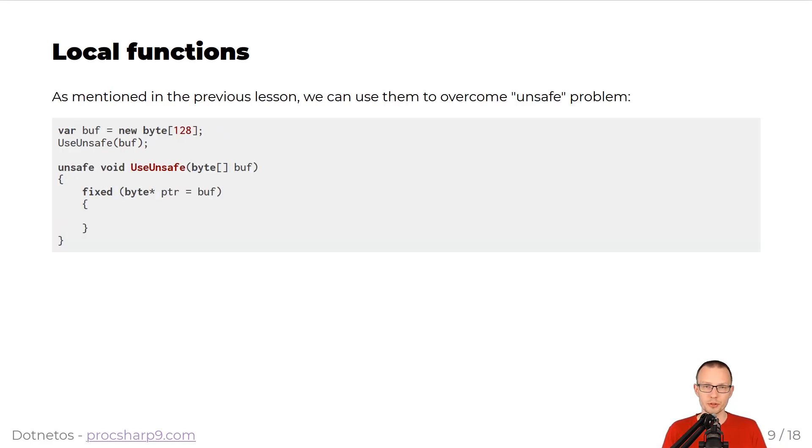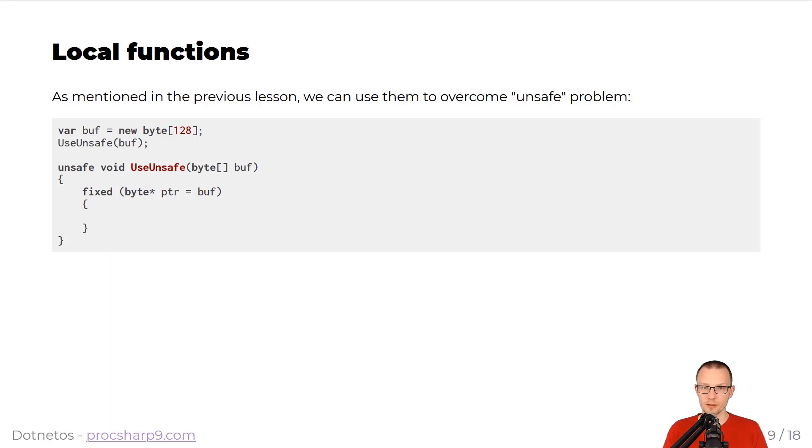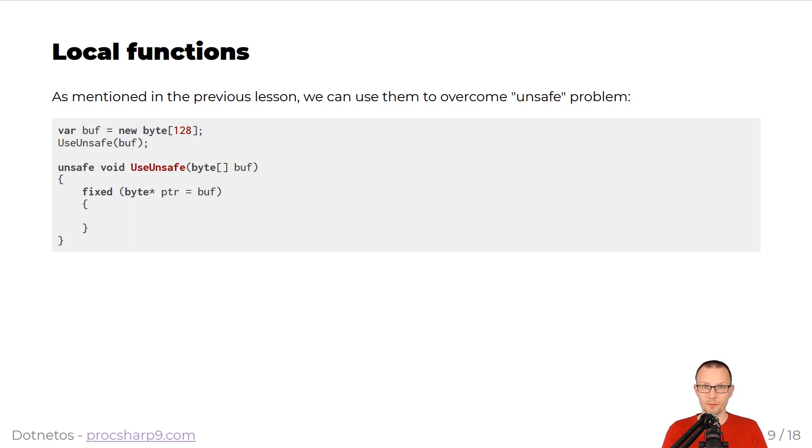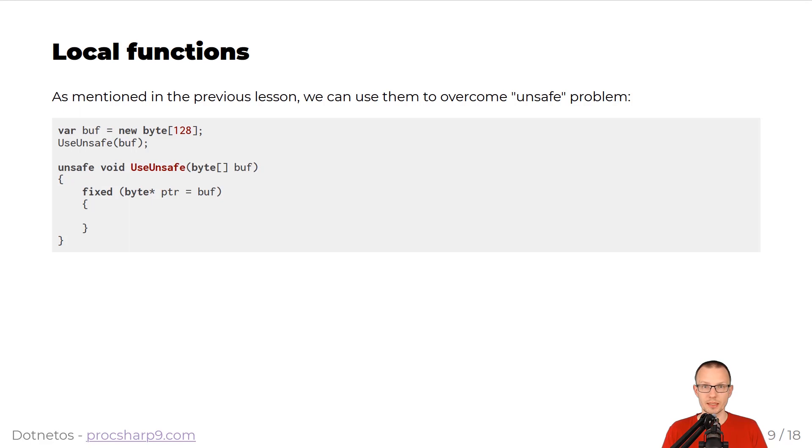It's worth to mention, and it was mentioned in the previous lesson, that we can use these local functions to overcome unsafe problem, because with the local functions, you can have them declared as unsafe, and then inside of this local function, you will be able to use pointer arithmetics, and other features that require an unsafe context.